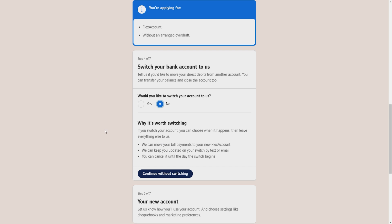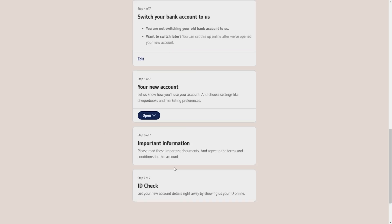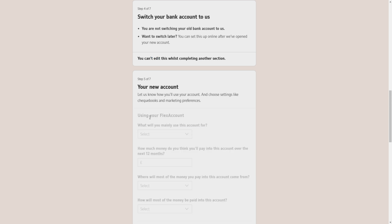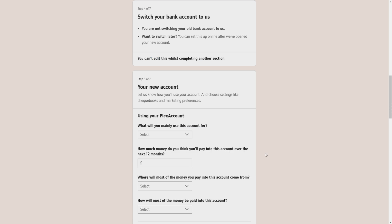It will ask you, would you like to switch your account to us? So you will have to select yes or no. I will select no and click on save, continue without switching.